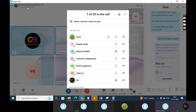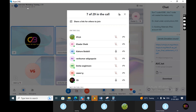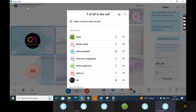Through internal order, if you want to settle the AUC, first we need to create the internal order using KO01. The order type will be investment order. Later we need to book all the expenses in the internal order — when booking expenses we need to give the internal order number in the order tab. After completing the entire asset process of the AUC, we need to settle to the final asset using KO08.